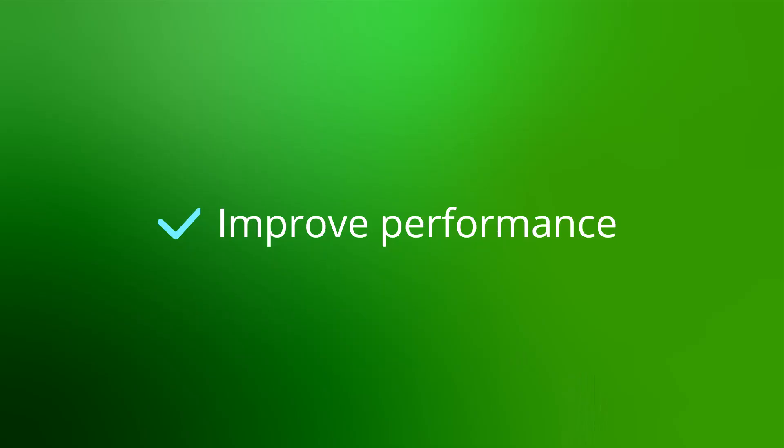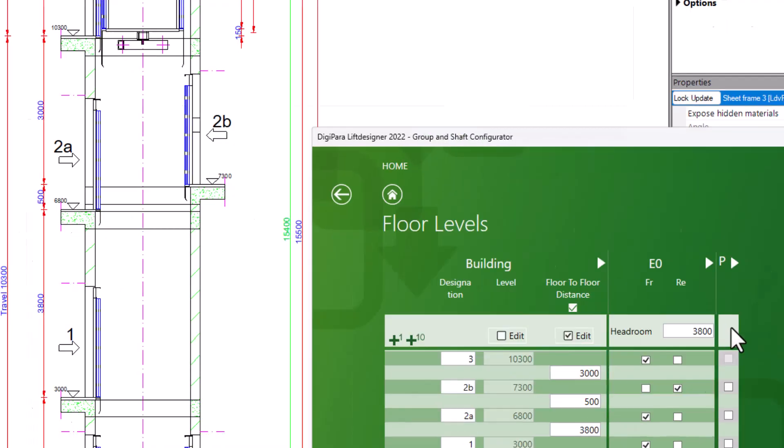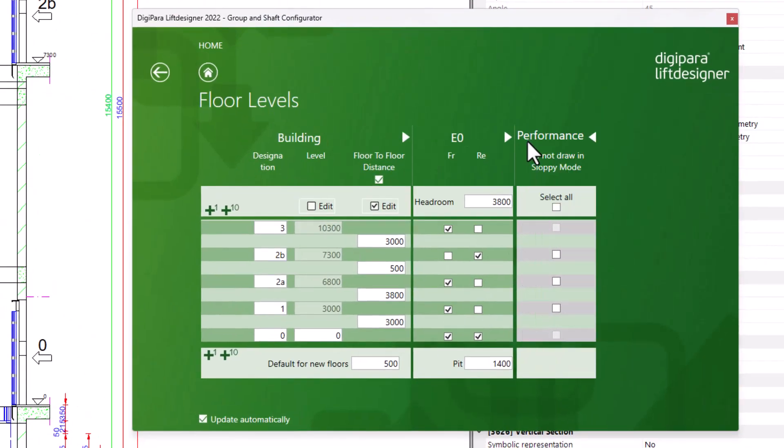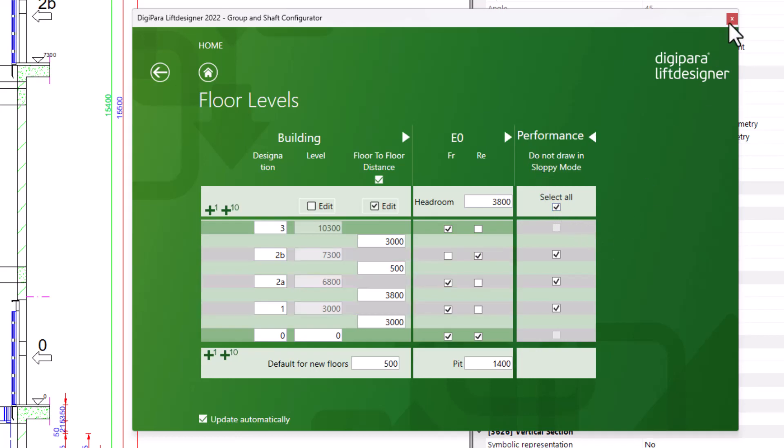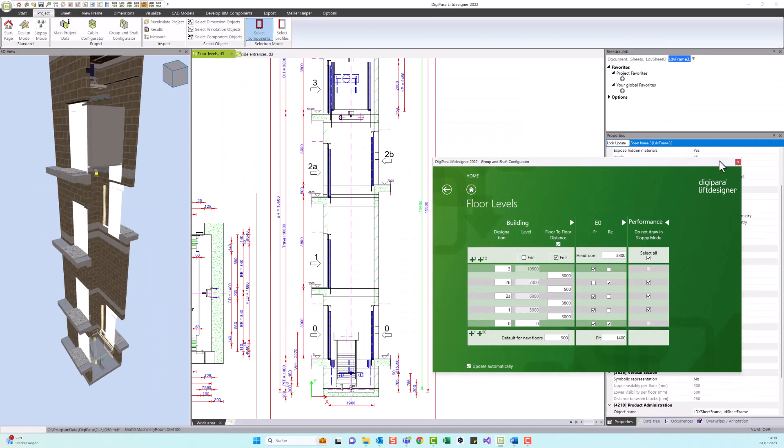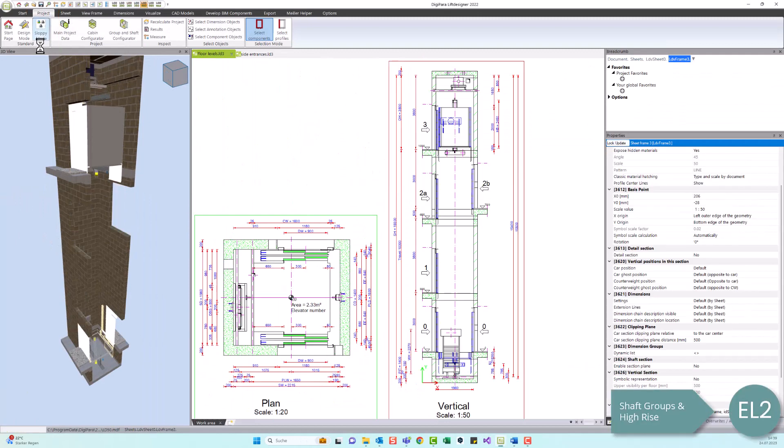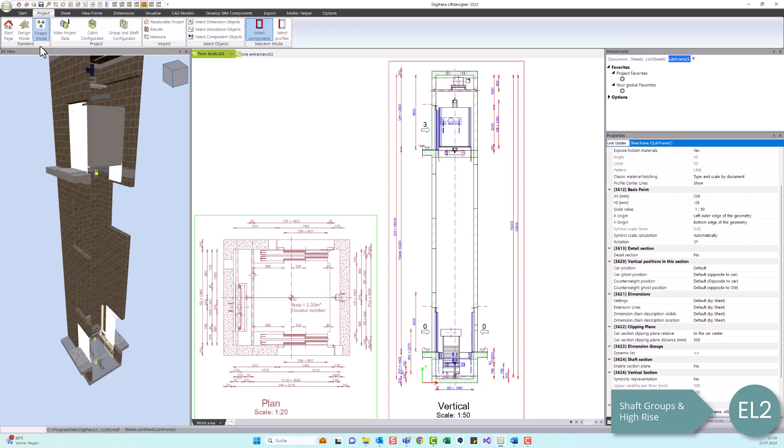Last but not least, I will briefly mention what the third column with the P is for. If you open it here, it says Performance. If you have a high-rise project, you can select here which floors should be hidden to improve the performance. But I will go into that in more detail in a later video which focuses on shaft groups and high-rise.